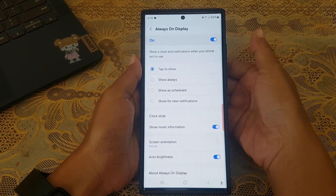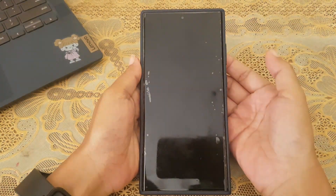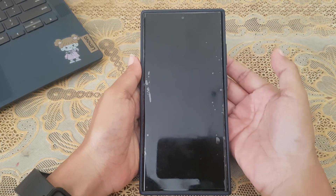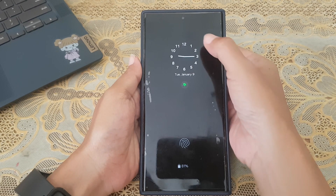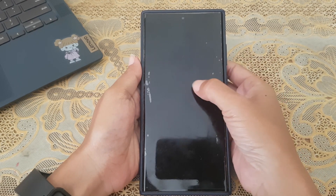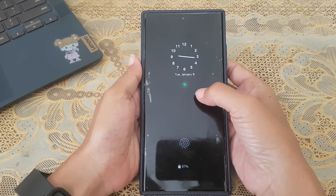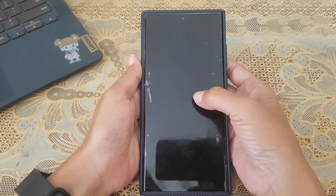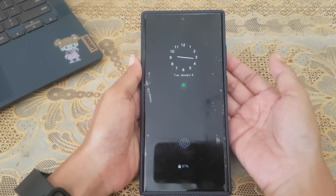To see how the setting works, turn off the screen and then tap the screen to show always on display, so you can see the clock, notifications if any, and other information you set to be shown on the always on display.